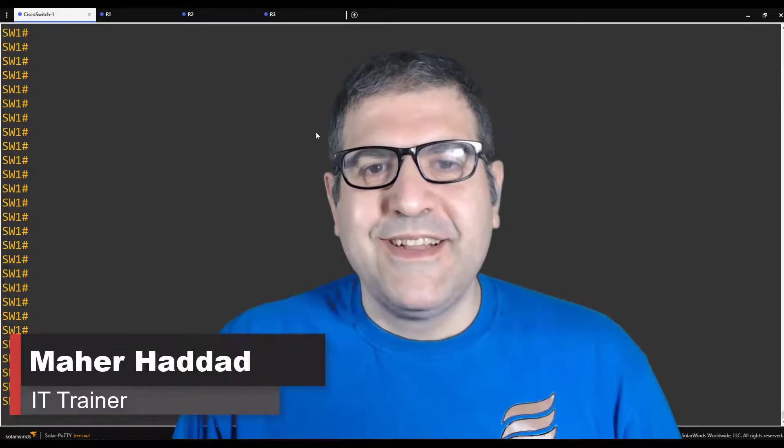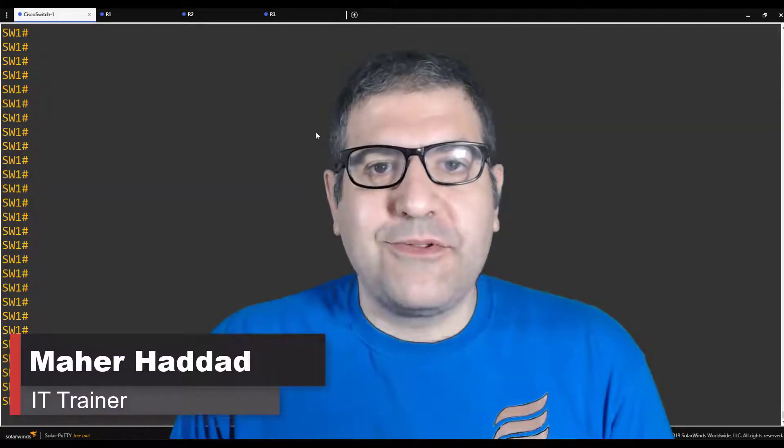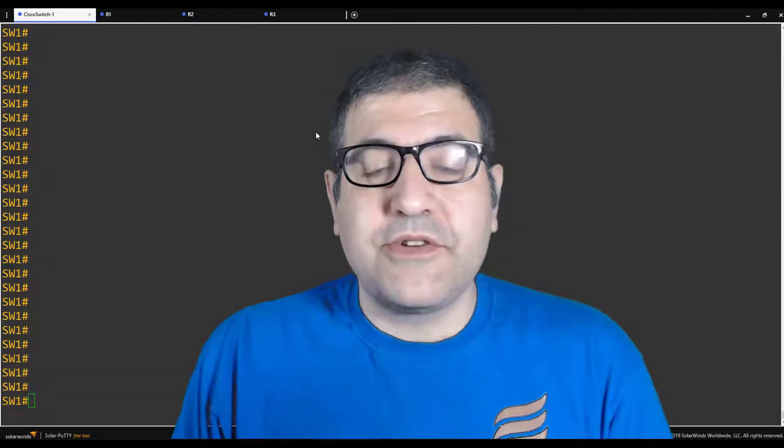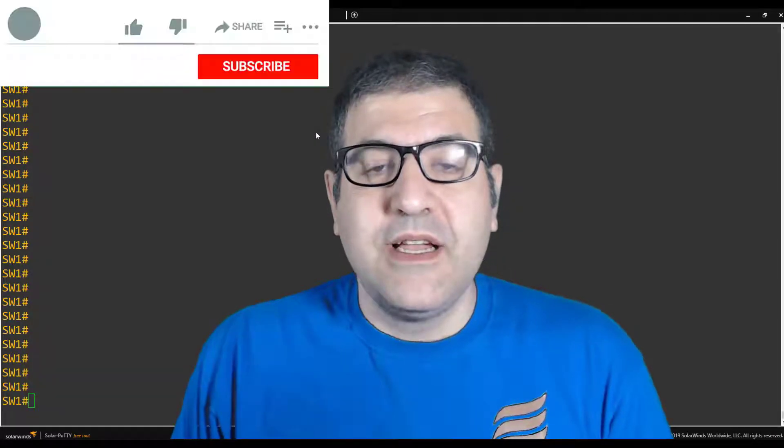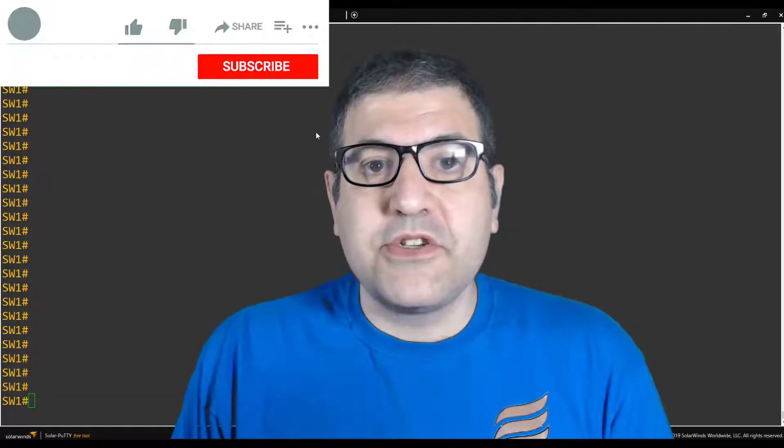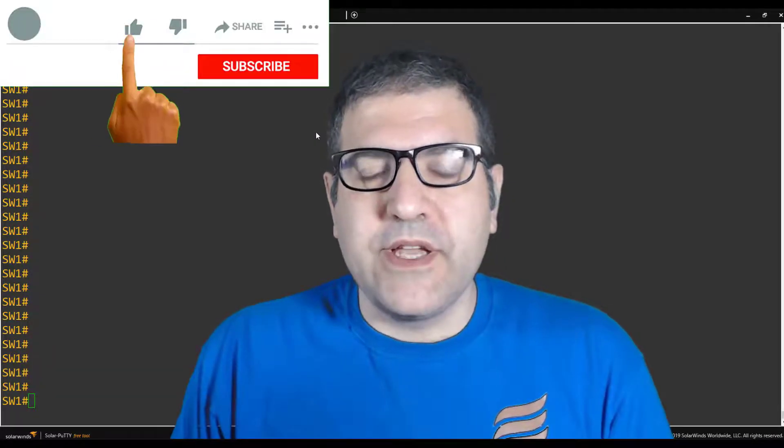Hi there, Ma'ar Haddad here. This is a new video where I would like to speak about a very nice feature on Cisco IOS routers, which is DHCP Snooping.